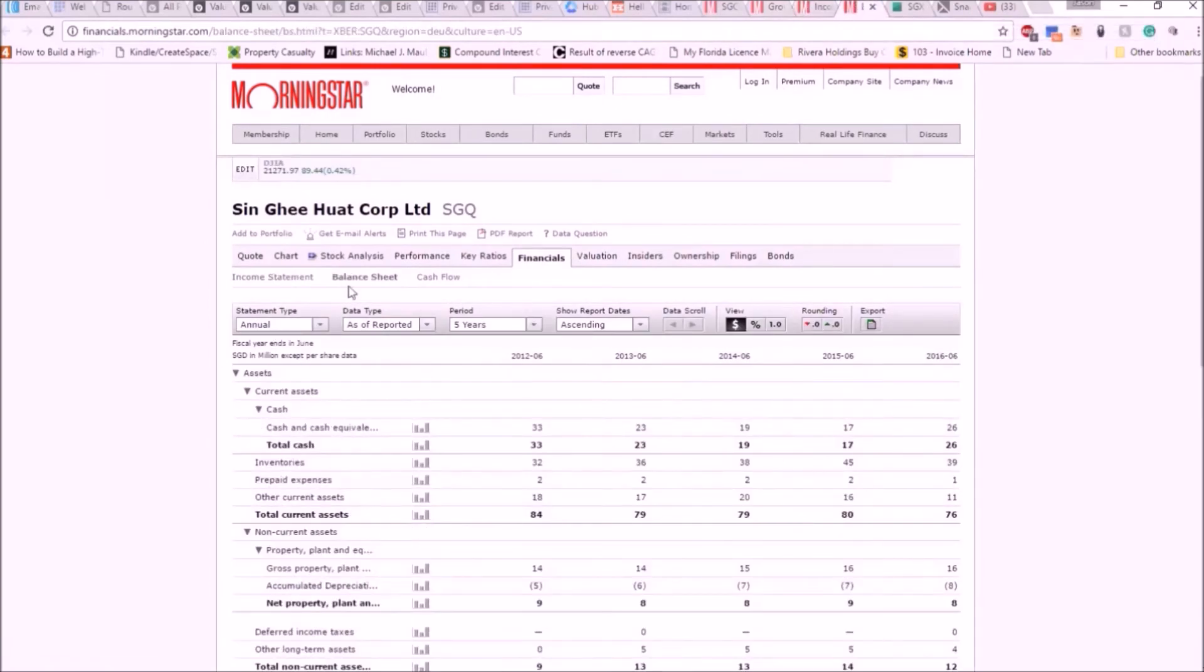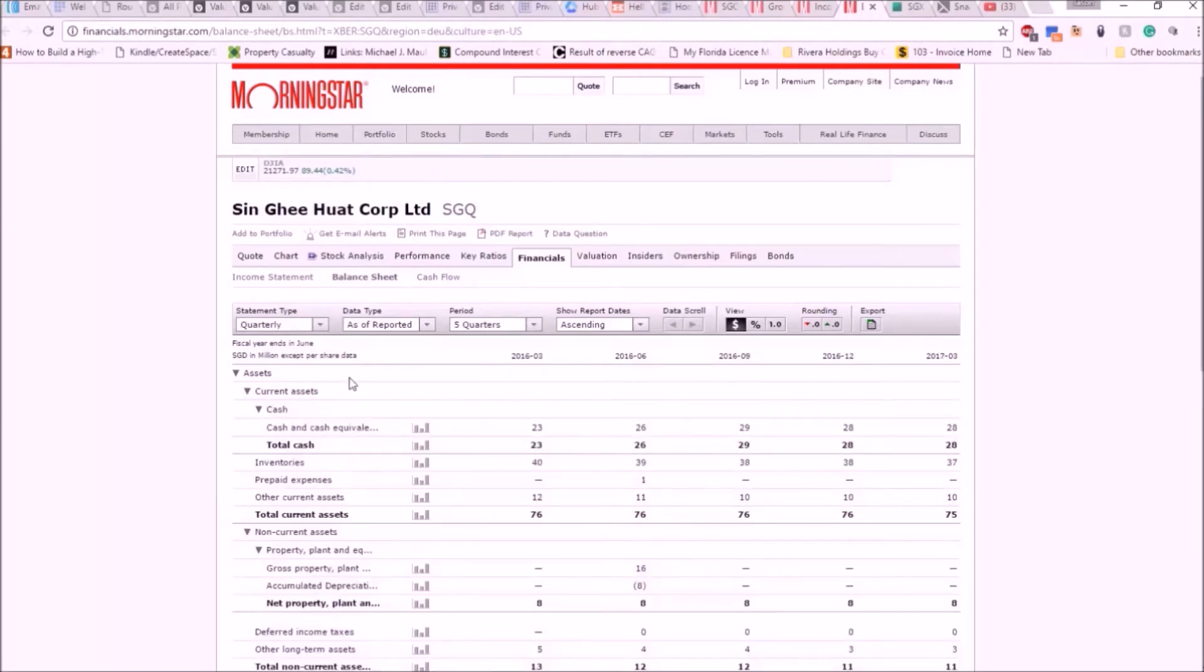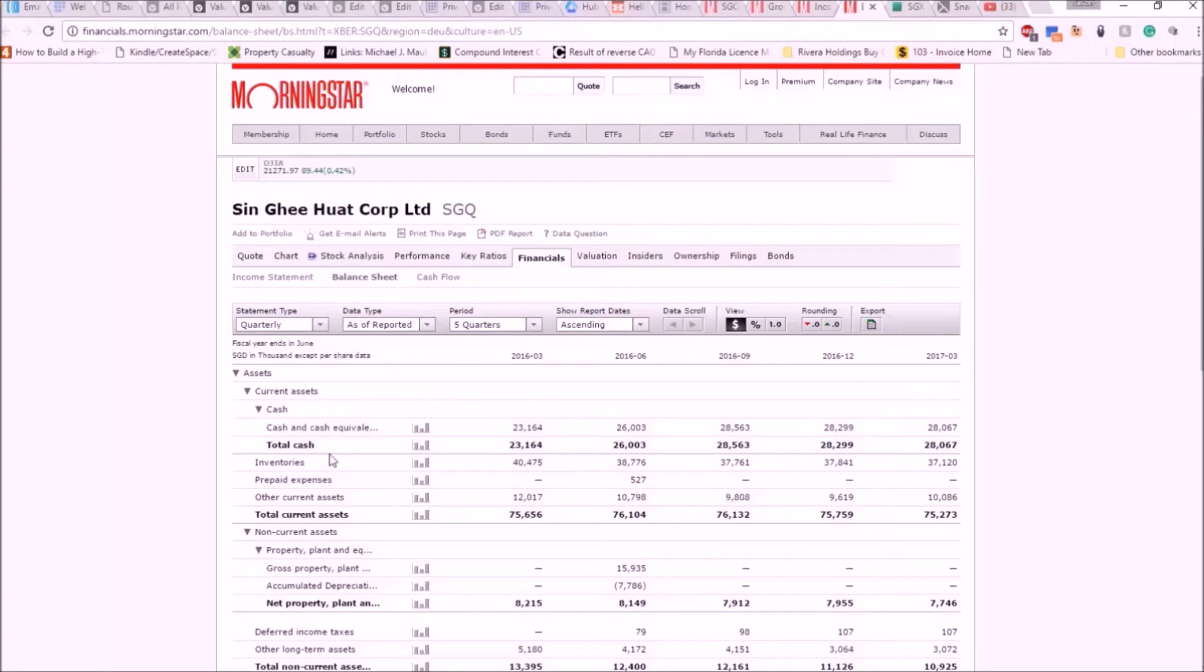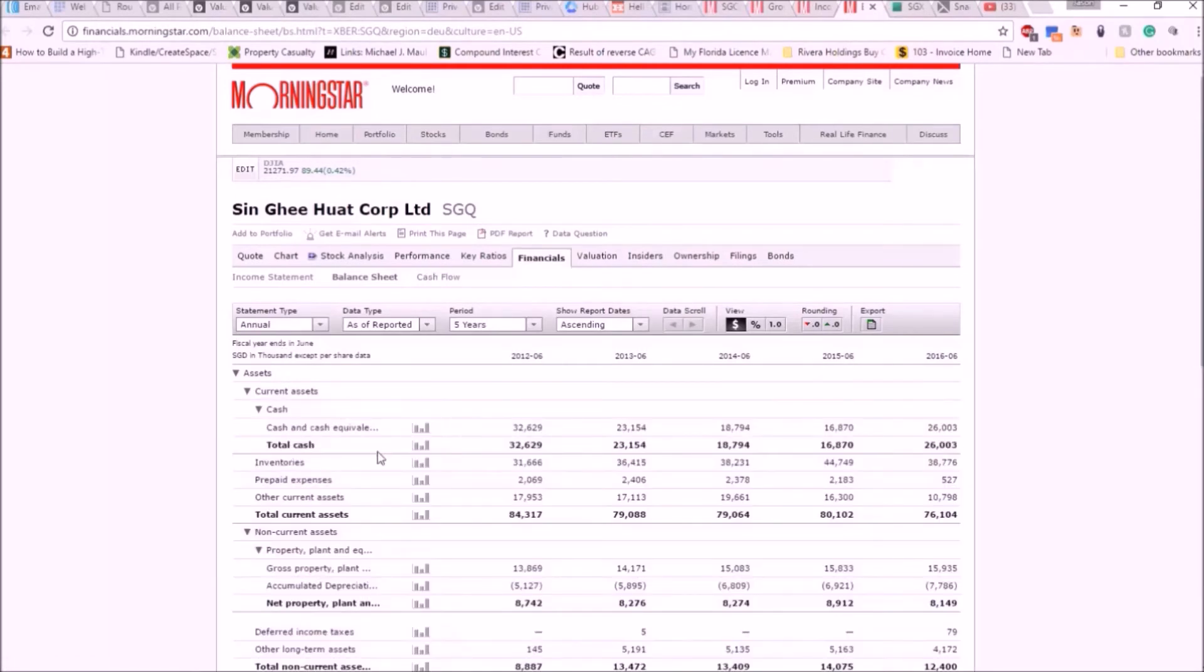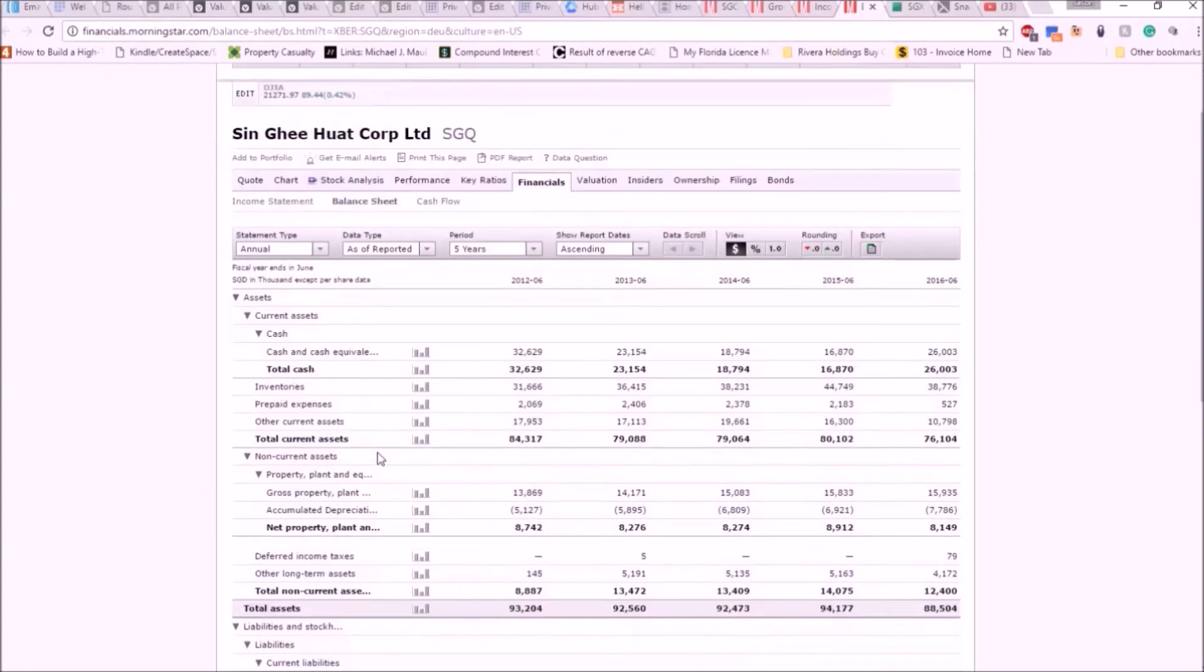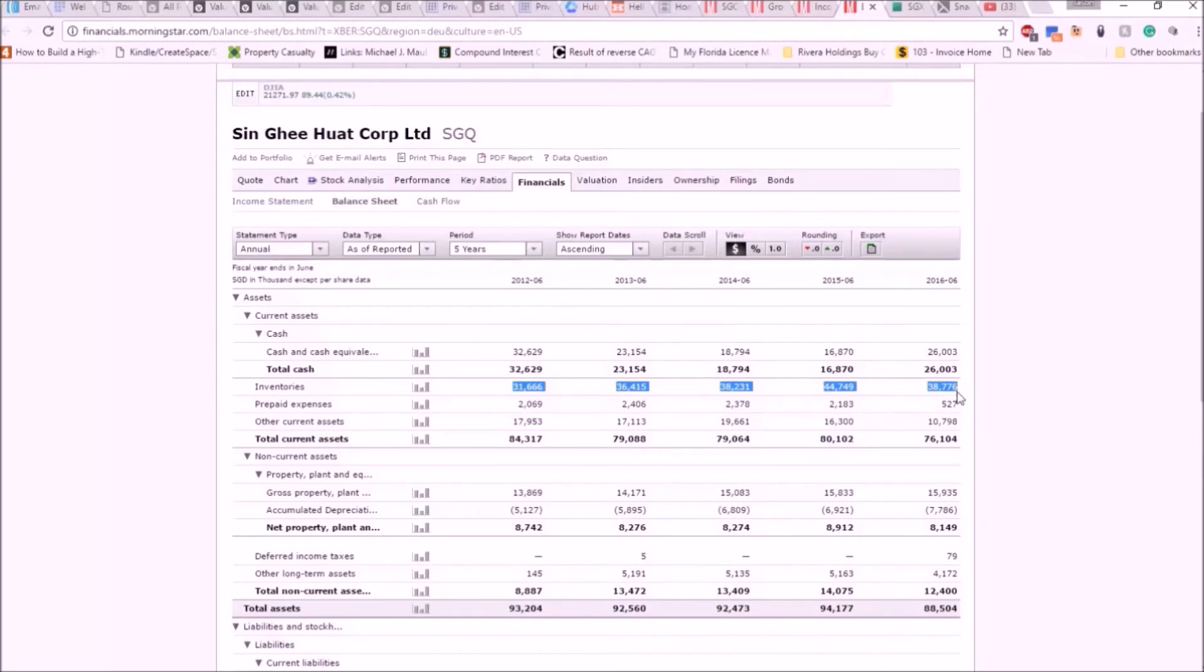Go to financials - income statement usually pops up first, and then go to the balance sheet. I always look at the quarterly to get the most recent information. Inventories have risen. Let's look at the inventories - they've risen by about seven million Singaporean dollars in five years.